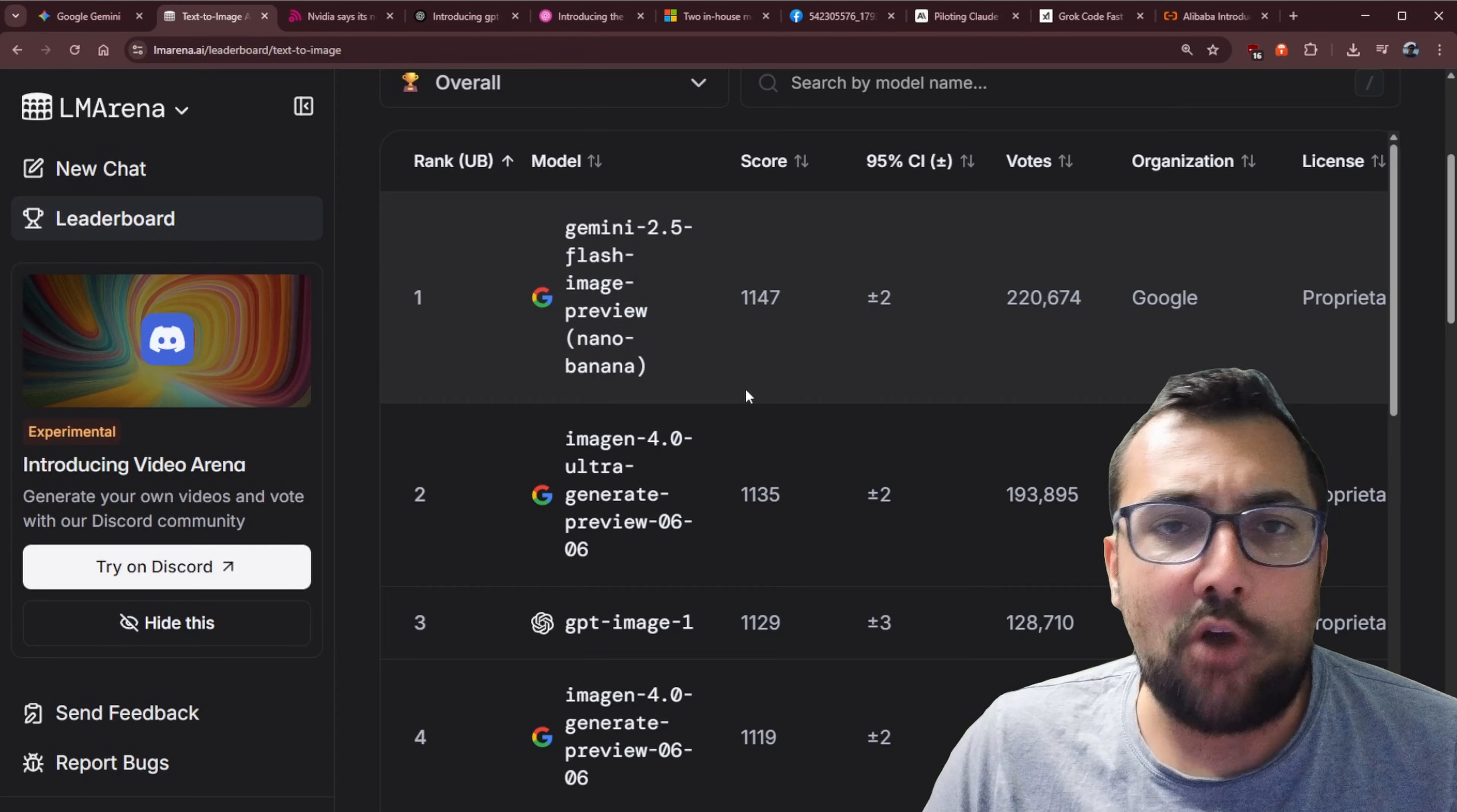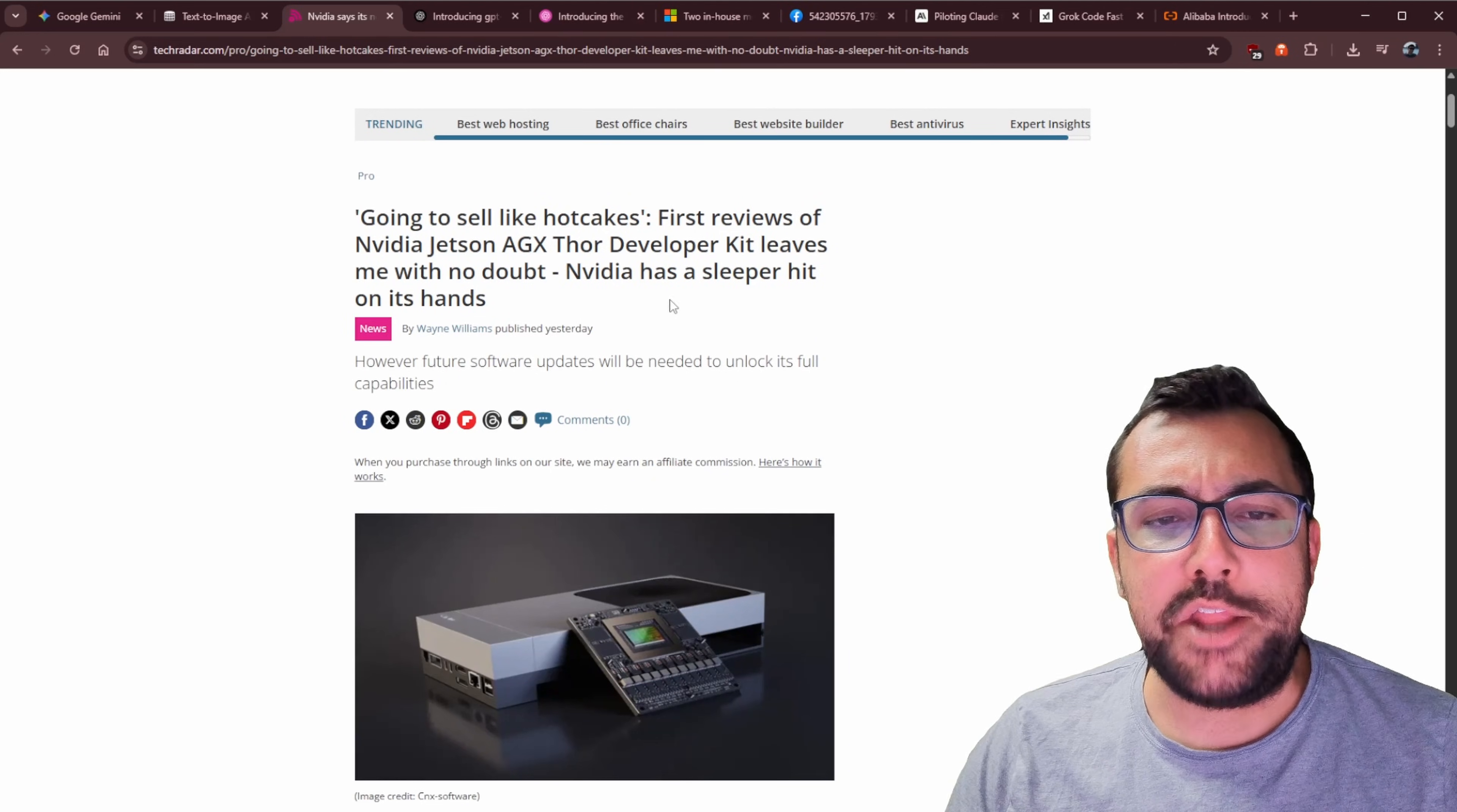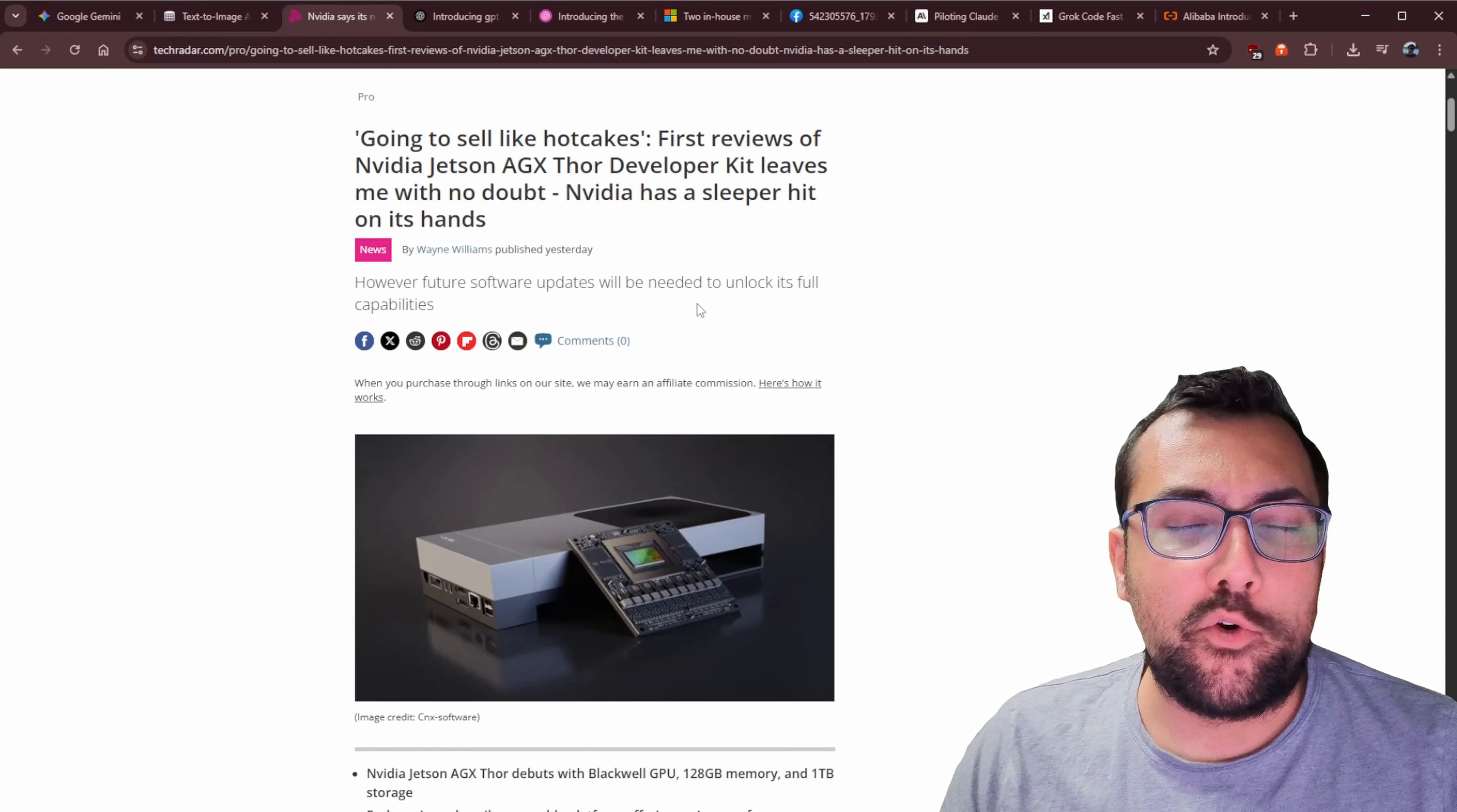Hence why it is at the top of the leaderboard. NVIDIA also released their Jetson AGX developer kit, and it is absolutely incredible. We're talking 96 5th generation tensor cores, 128 gigs of memory, and 2070 FP8 teraflops of AI compute. It is absolutely madness. And it sells for $3,500, which is incredible.